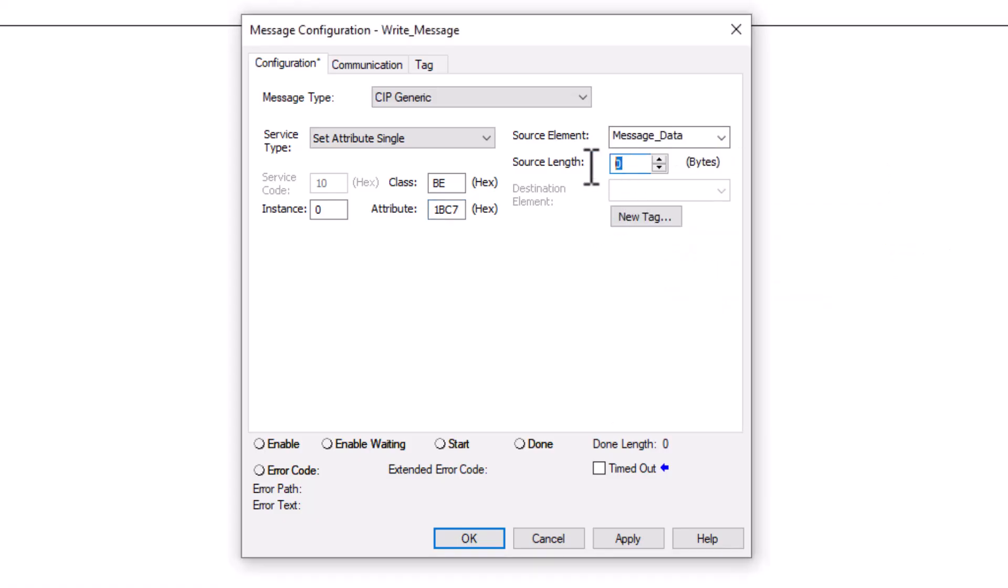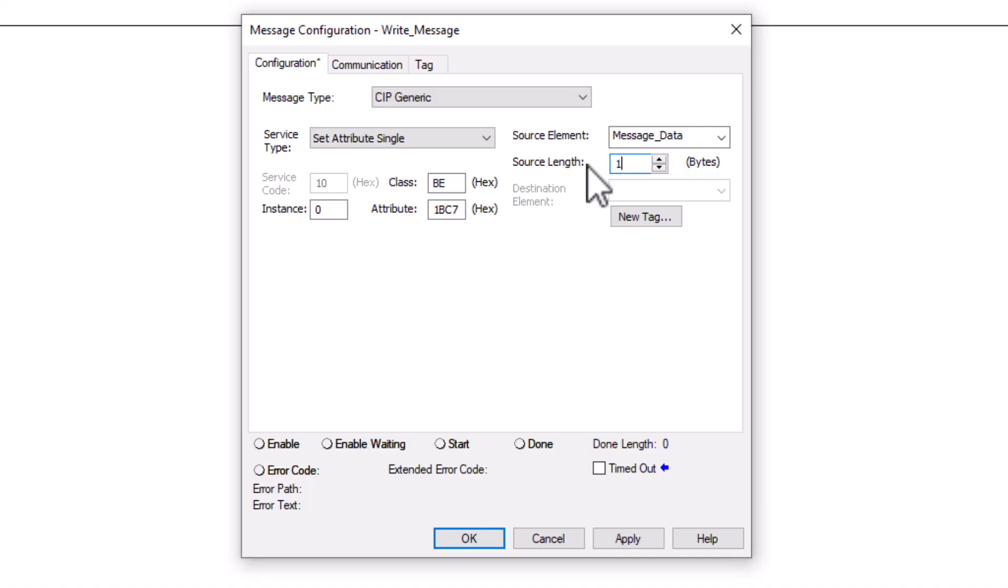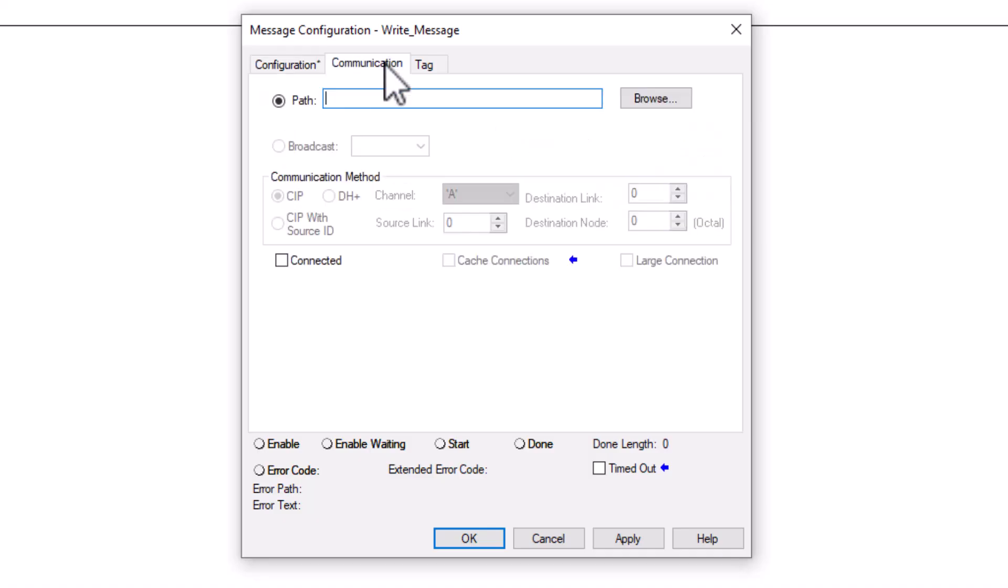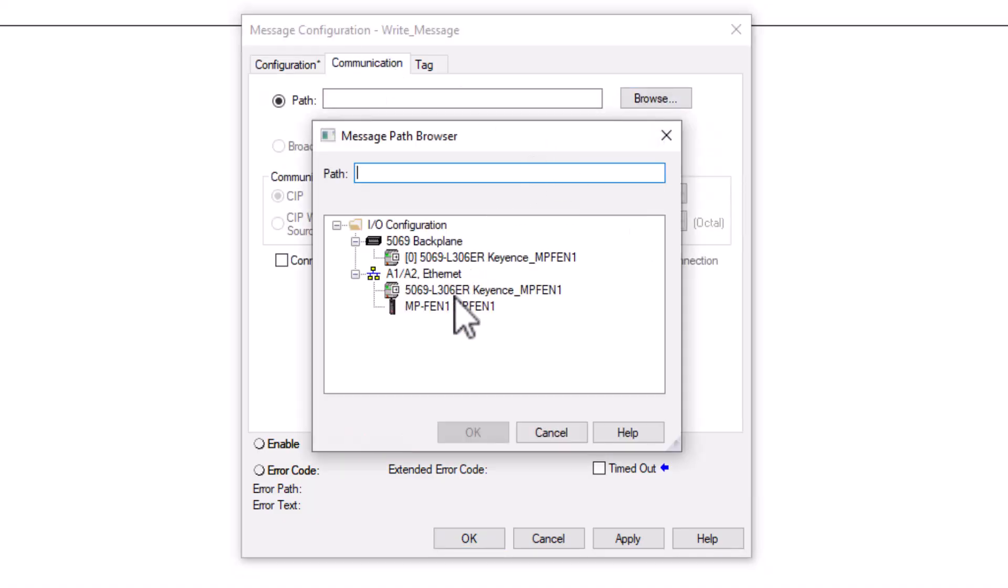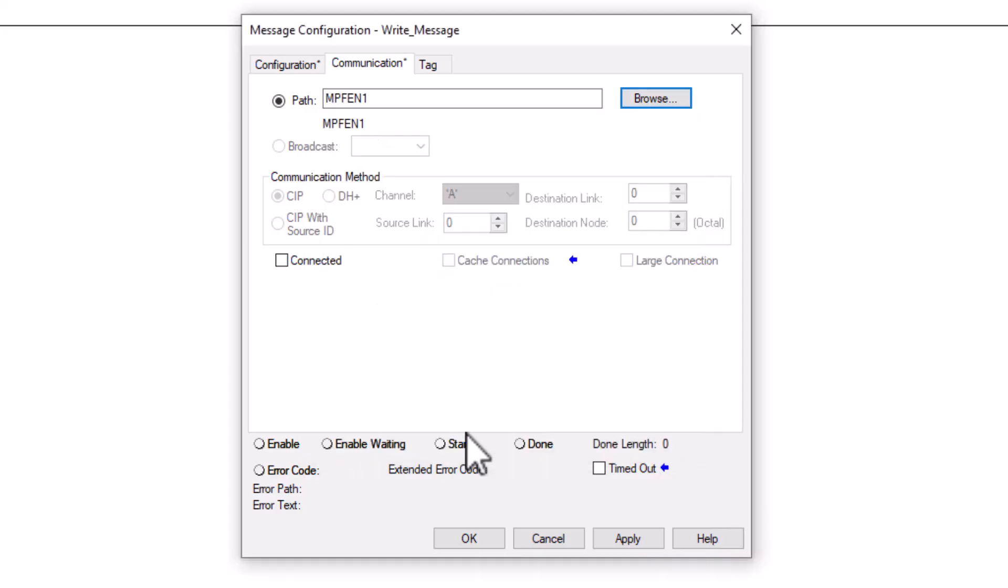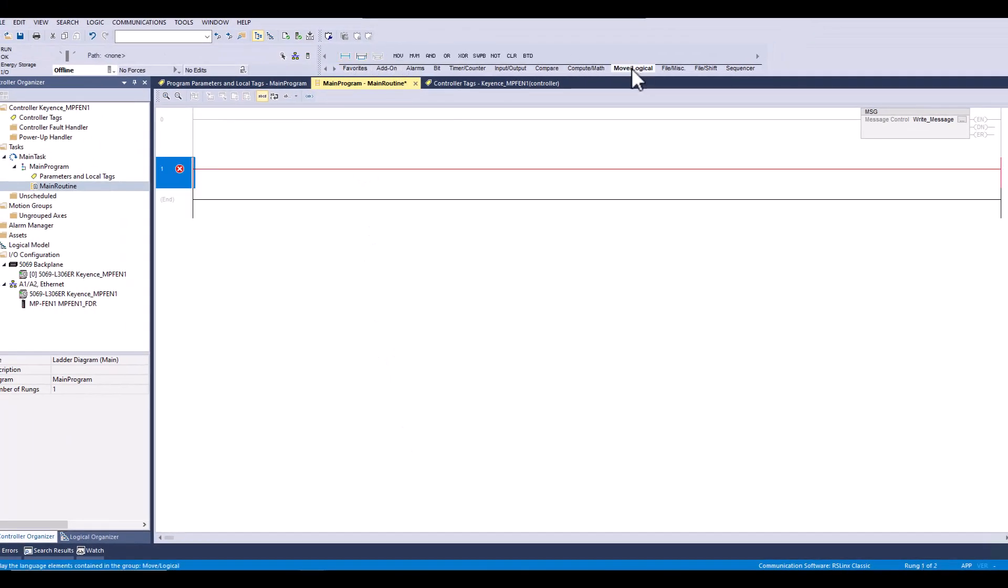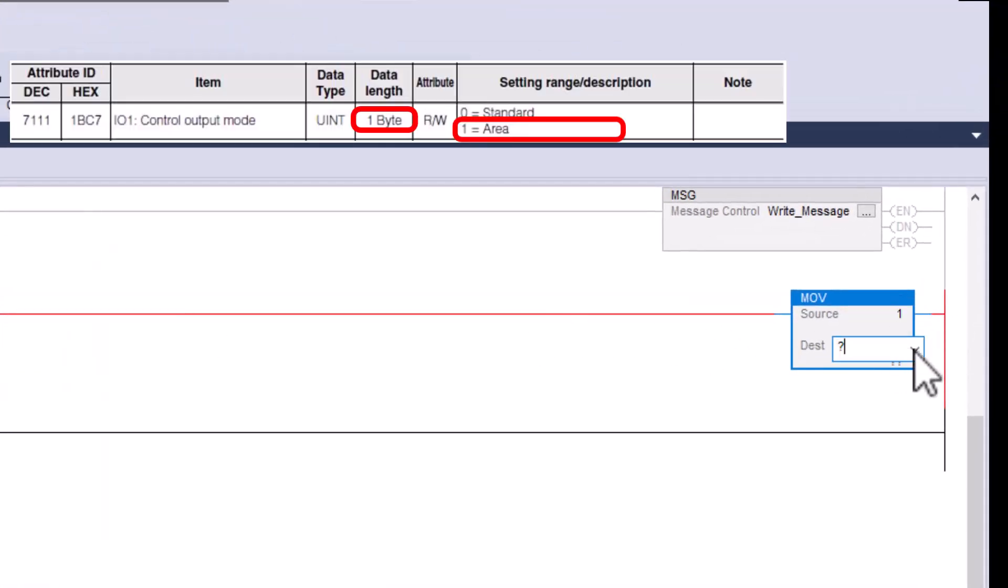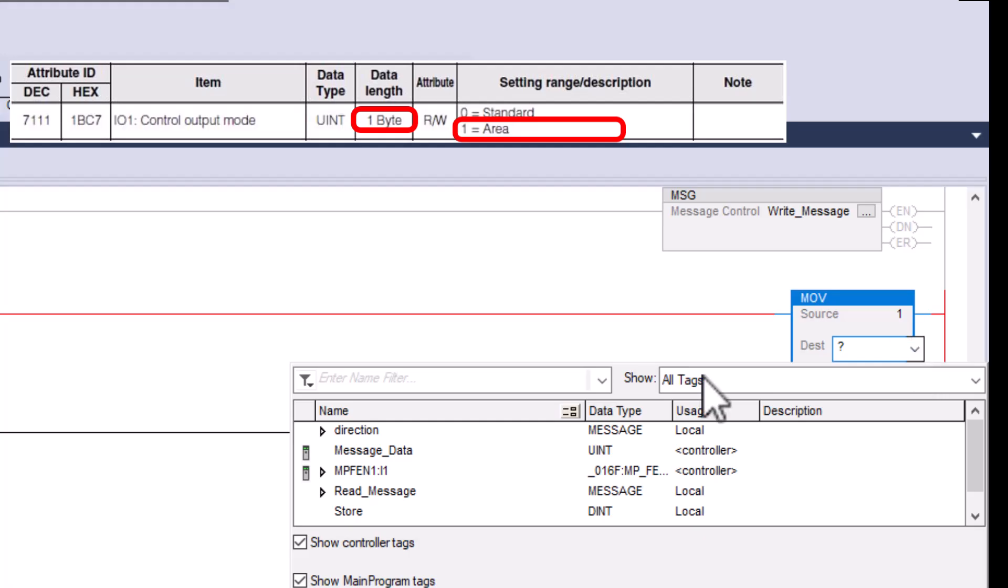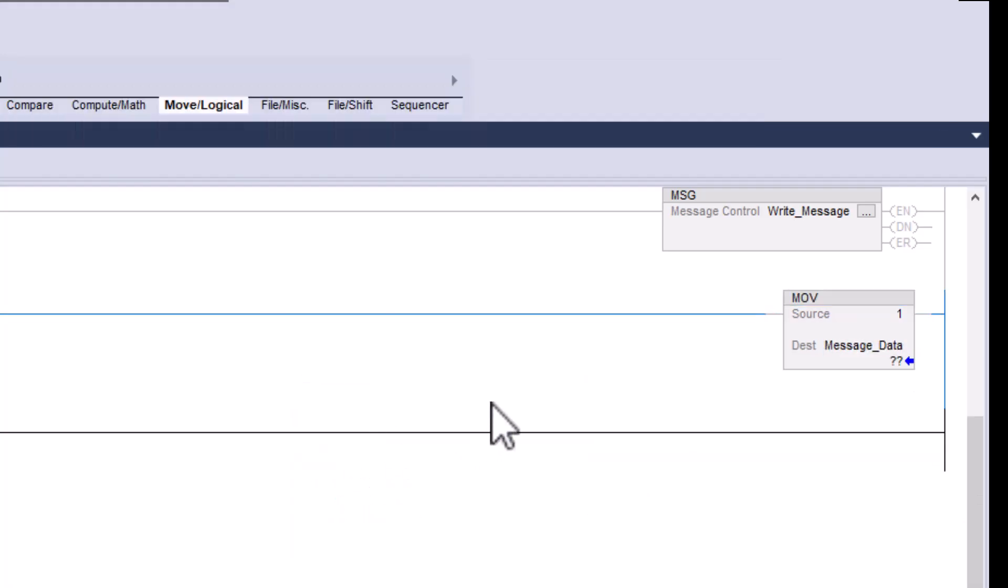For the length we want to mirror the length in the manual for the attribute we are interacting with. Here we create a simple move instruction to move the value we want to write into the tag that we will be writing from.